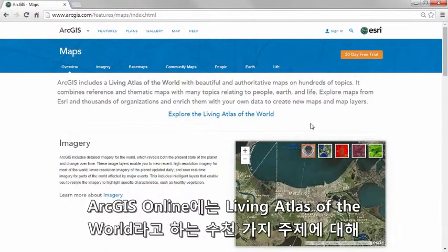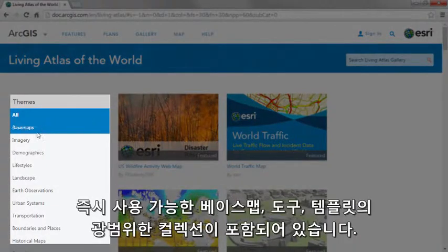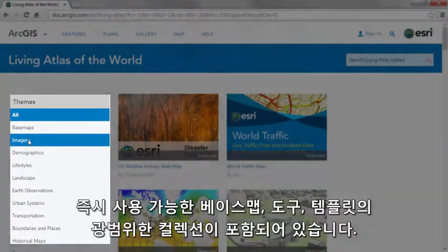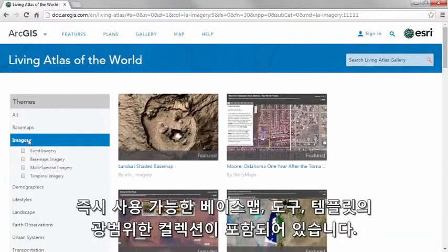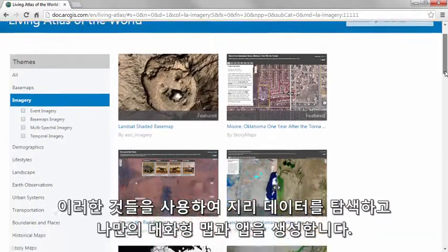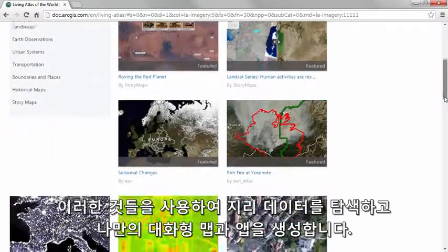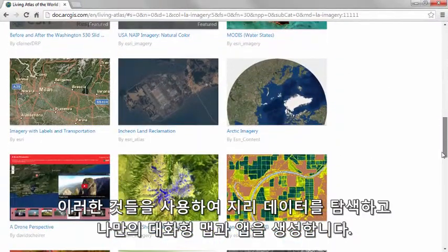ArcGIS Online includes the Living Atlas of the World, an extensive collection of ready-to-use base maps, tools, and templates about thousands of topics. Use this resource to explore geographic data and create your own interactive maps and apps.